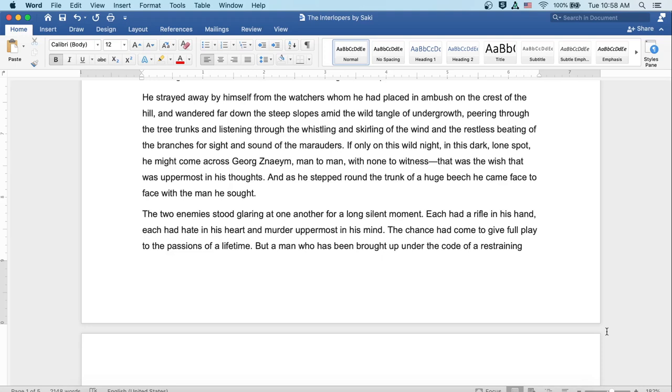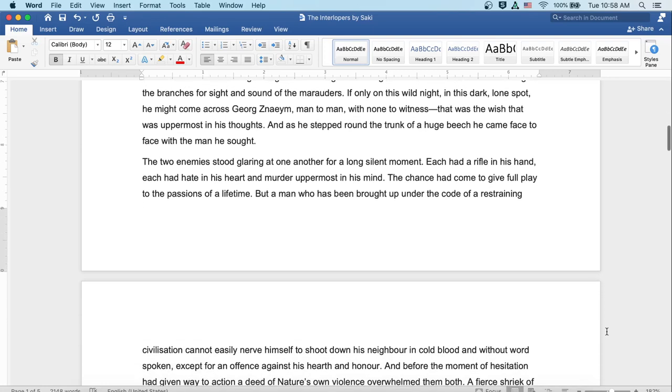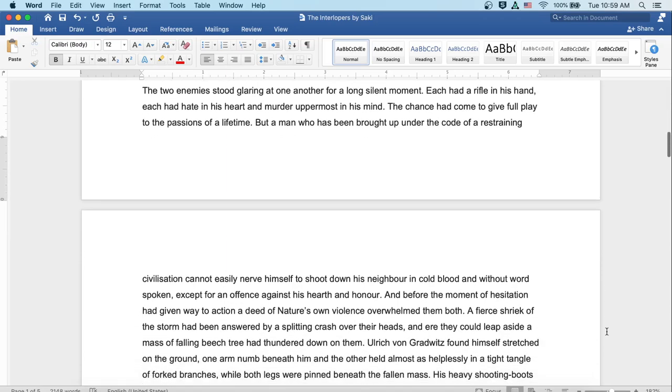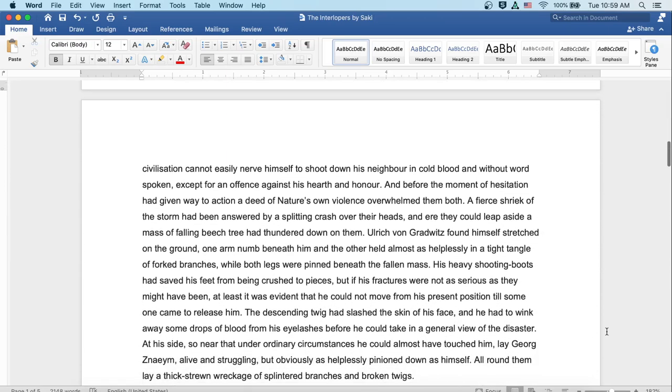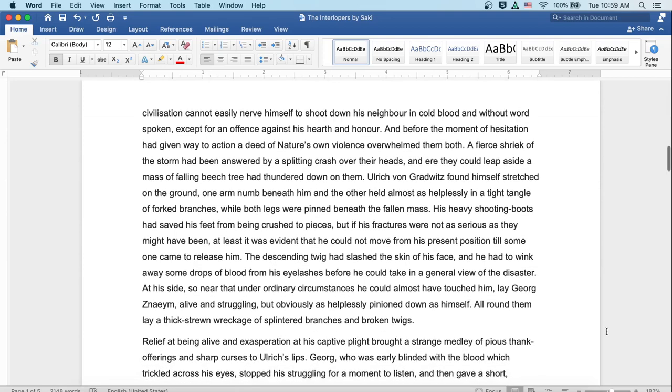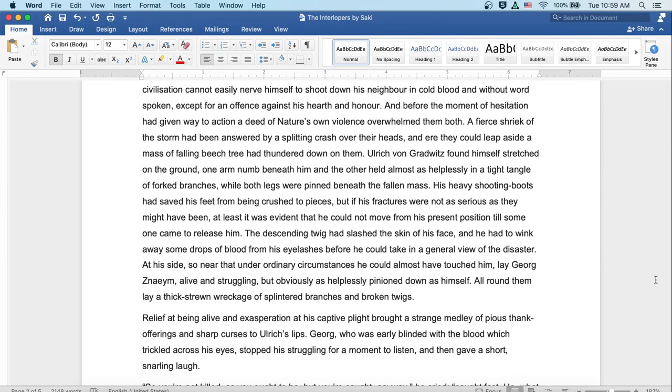The two enemies stood glaring at one another for a long, silent moment. Each had a rifle in his hand. Each had hate in his heart and murder uppermost in his mind. The chance had come to give full play to the passions of a lifetime. But a man who's been brought up under the code of a restraining civilization could not easily nerve himself to shoot down his neighbor in cold blood and without word spoken, except for an offense against his hearth and honor. And before the moment of hesitation had given way to action, a deed of nature's own violence overwhelmed them both. A fierce shriek of the storm had been answered by a splitting crash over their heads. And ere they could leap aside, a massive falling beech tree had thundered down on them.